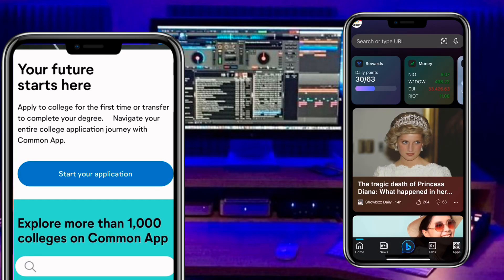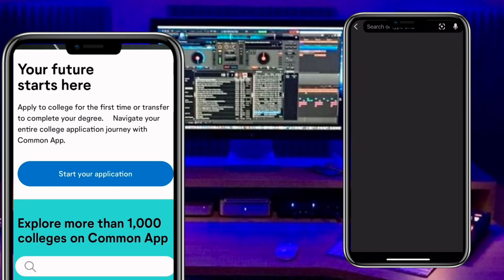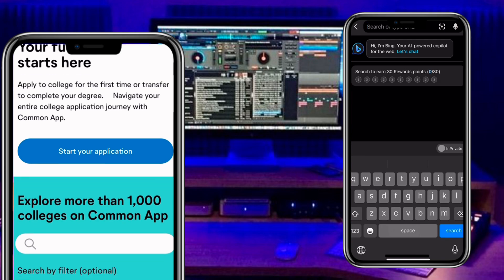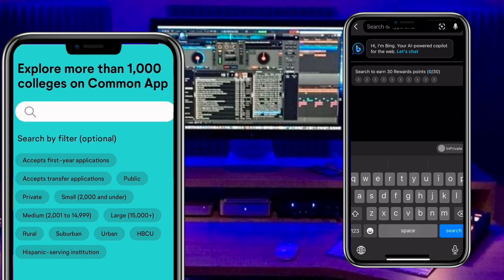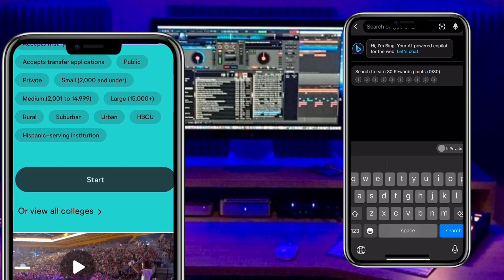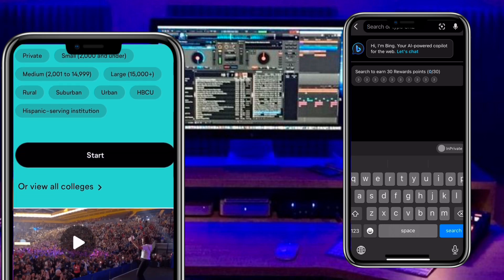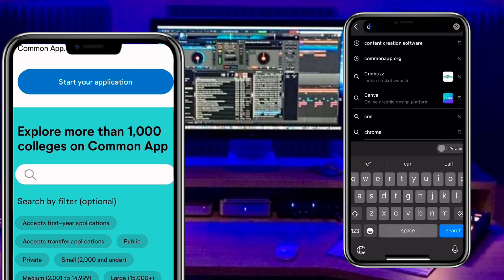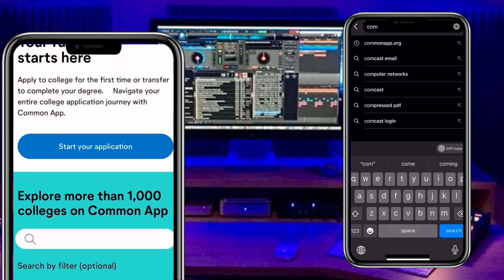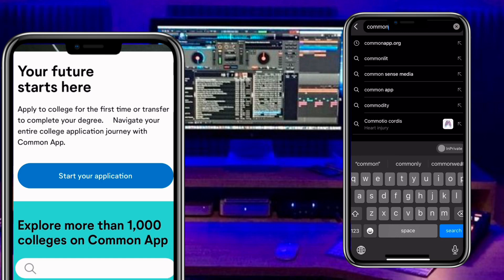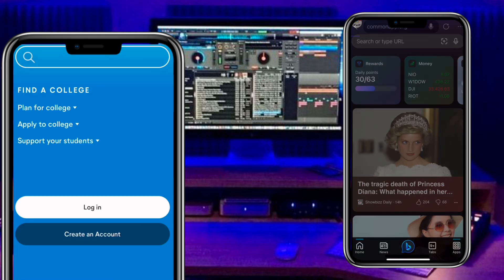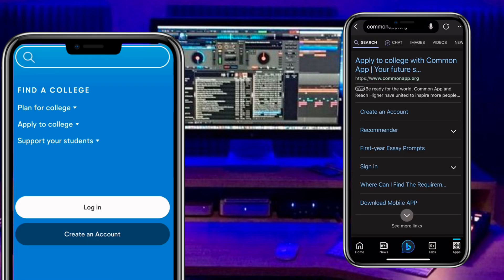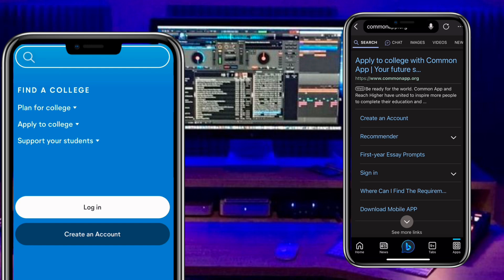Welcome back. To achieve this, all you have to do is go to your web browser and search for commonapp.org. Click on the first link.